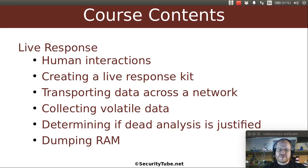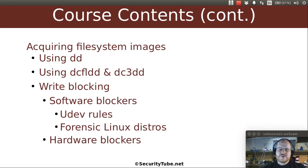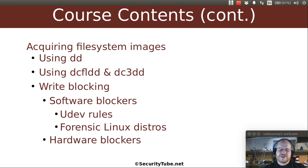We'll also talk about dumping RAM if you want to use some of the new exciting tools like Volatility. We will talk about acquiring file system images. The traditional file system analysis is still the most powerful — it's very mature, something we've been doing for decades, so we pretty much have figured out how to do this. We'll talk about tools such as DD, DCFLDD, DC3DD, etc., and things like write blocking using software-based and hardware-based write blockers.